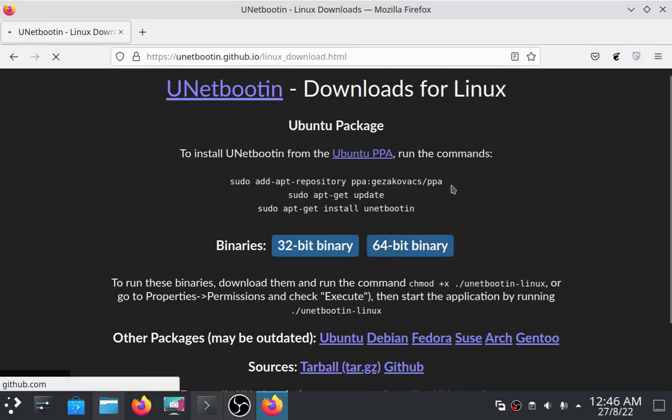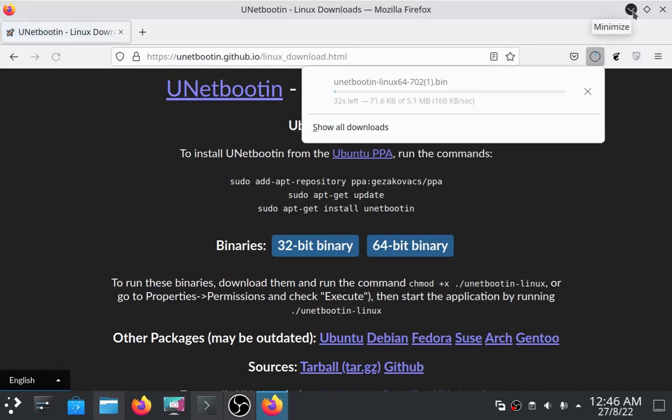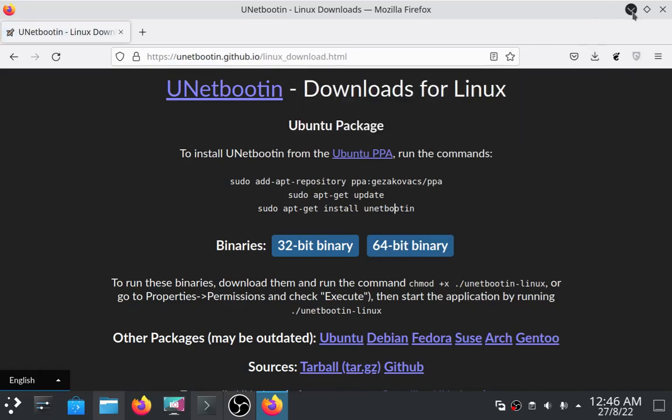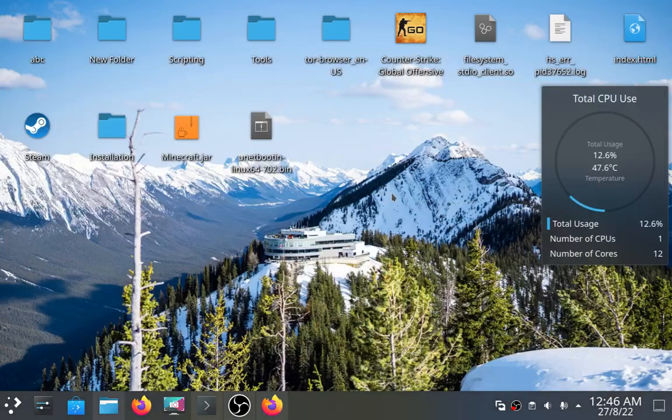I've already downloaded it so I'm not going to download it again. And after downloading it, open your terminal.